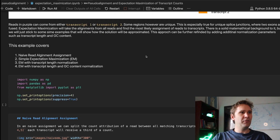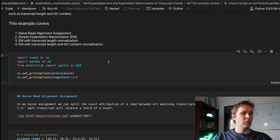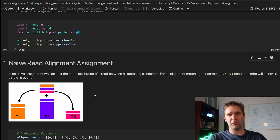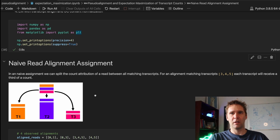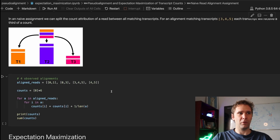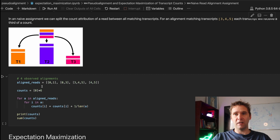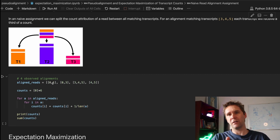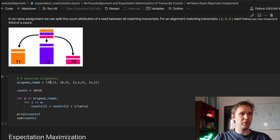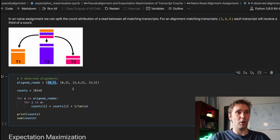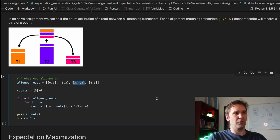So how do we do this? The naive way is: if we have a read that aligns to, say, three transcripts, we just evenly split the count into thirds, and each transcript gets a third of a count. Here we have four reads as a list, where each sub-list contains integers representing which transcripts a read aligned to. There are six transcripts total (0 to 5). For example, the first read aligned to transcript 0 and 1, and another aligned to transcripts 3, 4, and 5.